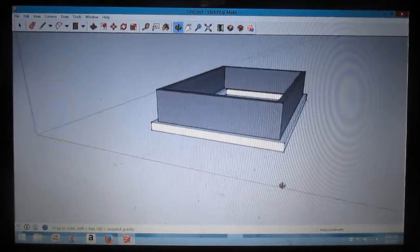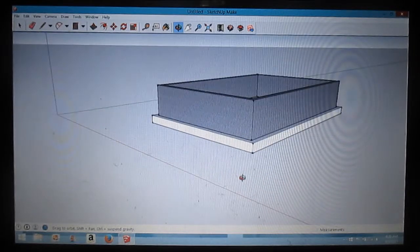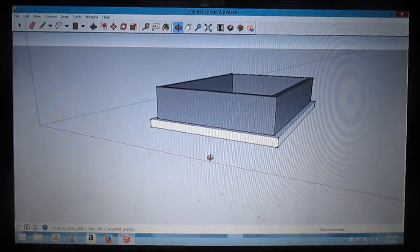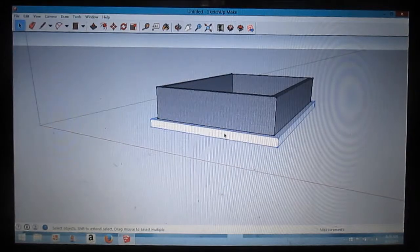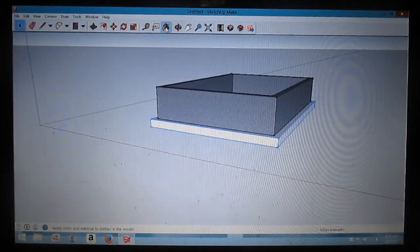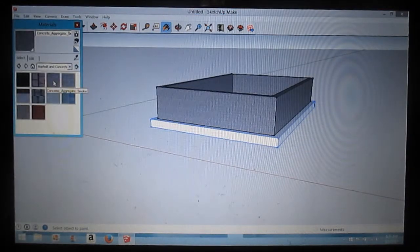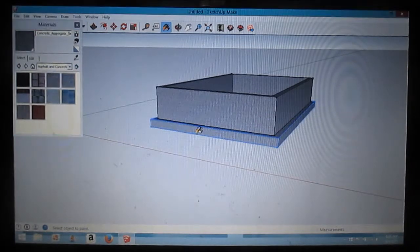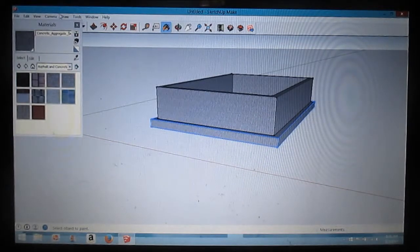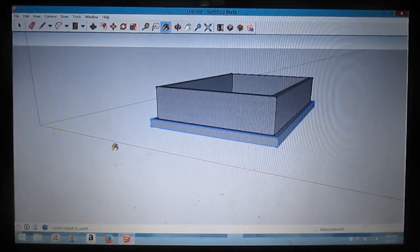You guys can kind of see the foundation. I'm going to make this color the same, so I'm going to select my footing, go up to the paint bucket, and apply concrete.